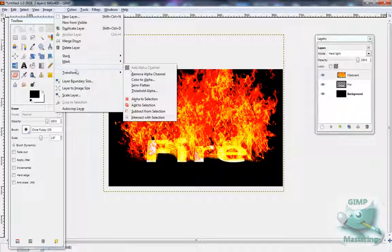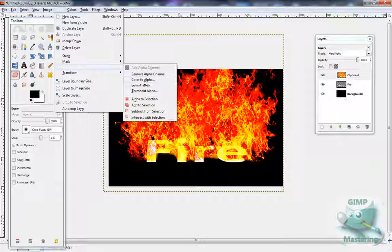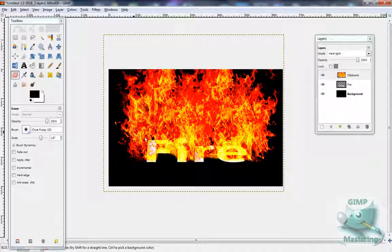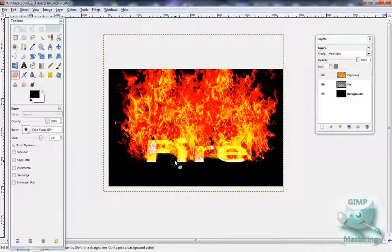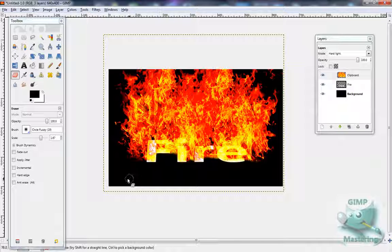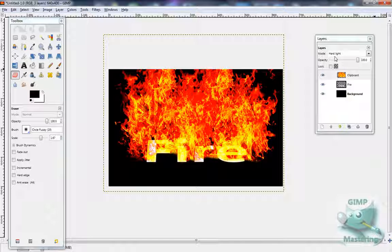To make it transparent you can just use the layer transparency Color to Alpha tool and then select what color you want the alpha to be depending on what the background is. It'll basically make the background transparent, anything that's that color. So now it sort of looks like there's fire coming out of the text.